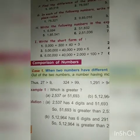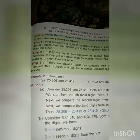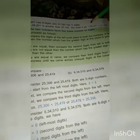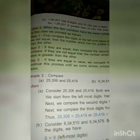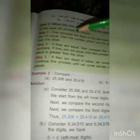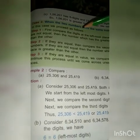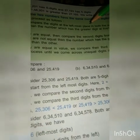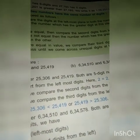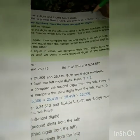Now let's see case 2, given on page 17. Case 2 is when the two numbers have the same number of digits. In this case, we proceed as follows. Three steps are given. First step: compare the digits at the leftmost place in both the numbers. If they are not equal, then the number which has the greater digit at this place is greater than the other.